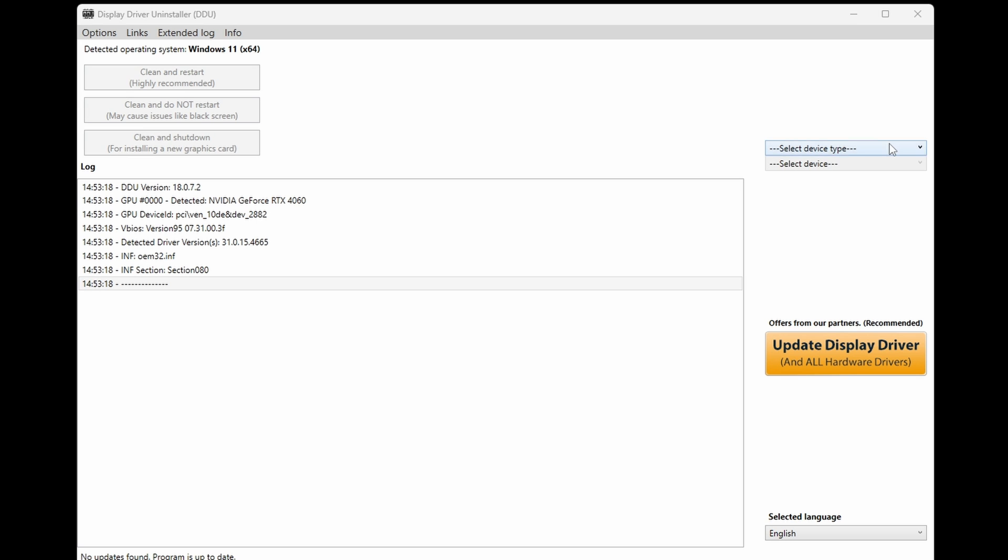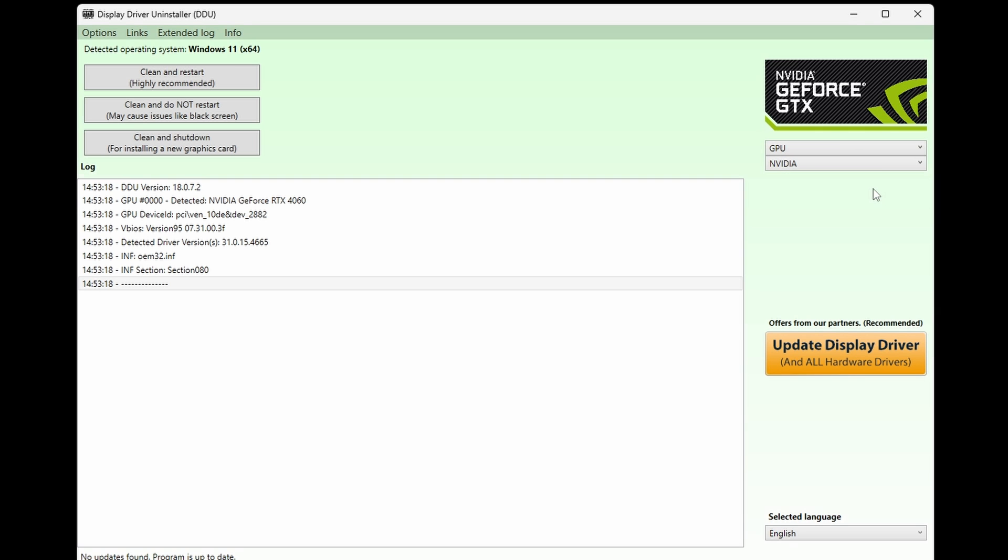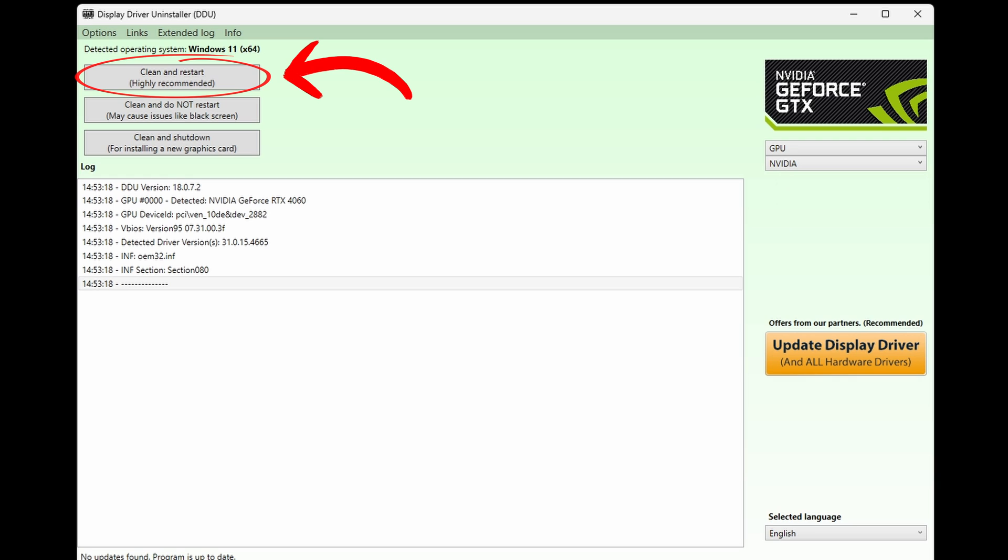Now, once in the DDU software, you will need to select your driver in the drop down menu on the right and then choose clean and restart. In our example, this would be an NVIDIA card. This will start the cleaning process of the driver, and the program will automatically create a restore point in case of an issue. Your monitors may go black during this process, and this will automatically restart the computer once the driver software has been removed.